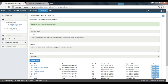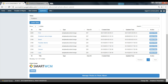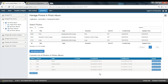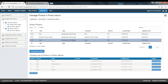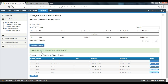Click Submit to save the changes. You will receive a success message. Now go to Manage Photos in Photo Album. To add a photo, simply select the required photo or photos from the table and click on Add Selected Images.